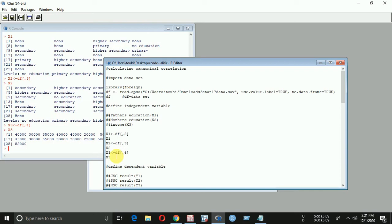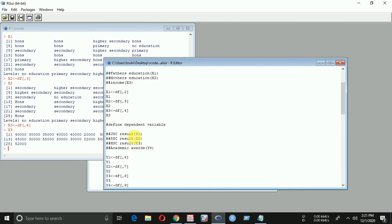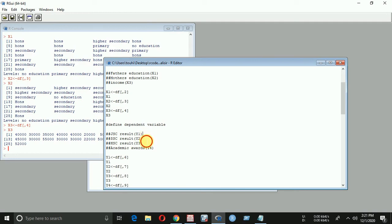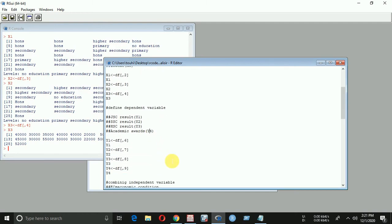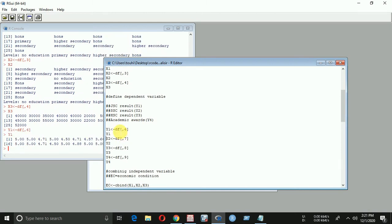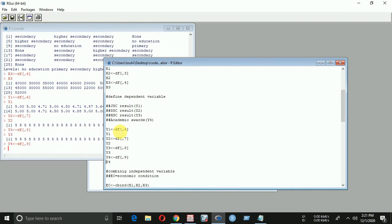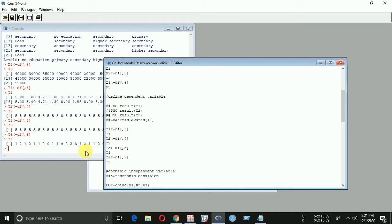Now I have to define the dependent variables. The dependent variable JSC result is y1, CC result is y2, ACC result is y3, and academic average is y4. Let's define them and run the program. We get our four dependent variables: y1, y2, y3, and y4.